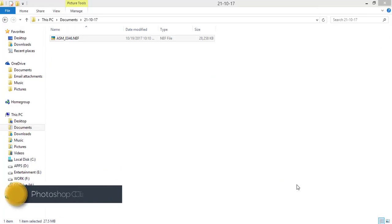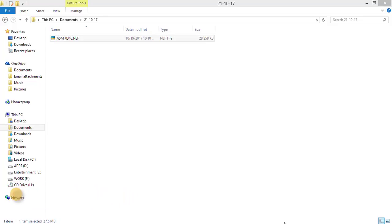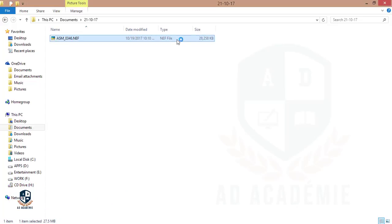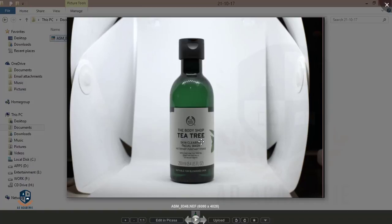Hello everyone, this is ASMR. In this Photoshop tutorial, I'll show you how to edit product photography. I'll edit this one on Photoshop and show you the techniques to delete the unwanted things. This is a product from Tea Tree.